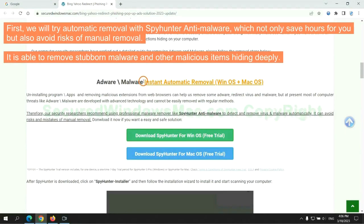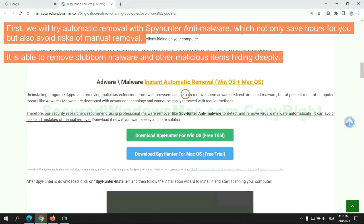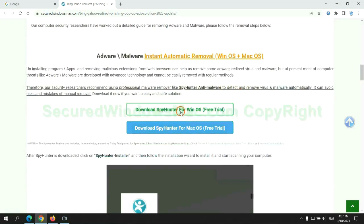First, we will try automatic removal with SpyHunter anti-malware, which not only saves hours for you, but also avoids risks of manual removal. It is able to remove stubborn malware and other malicious items hiding deeply.